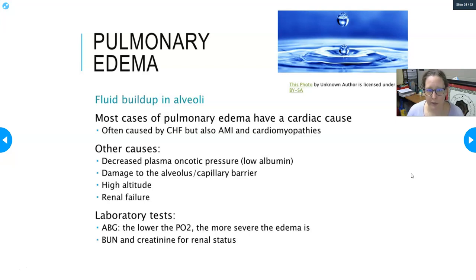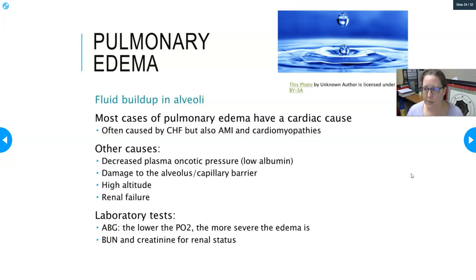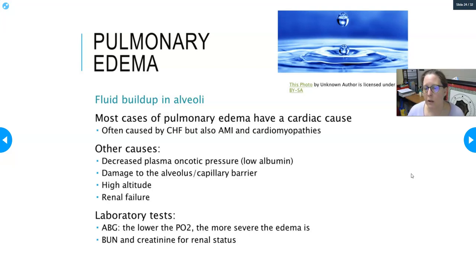Pulmonary edema is fluid buildup around the alveoli that interferes with gas exchange. Most cases have a cardiac cause and are often due to congestive heart failure, acute MI, or other cardiomyopathies. If the heart as a pump is inefficient, it can't return all fluid back, so fluid gets left behind in tissues including around the lungs.